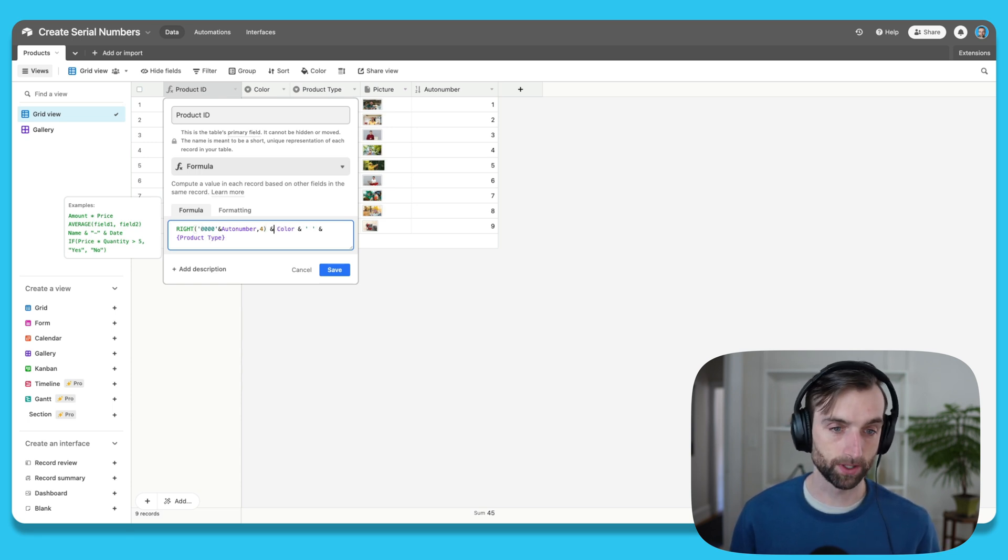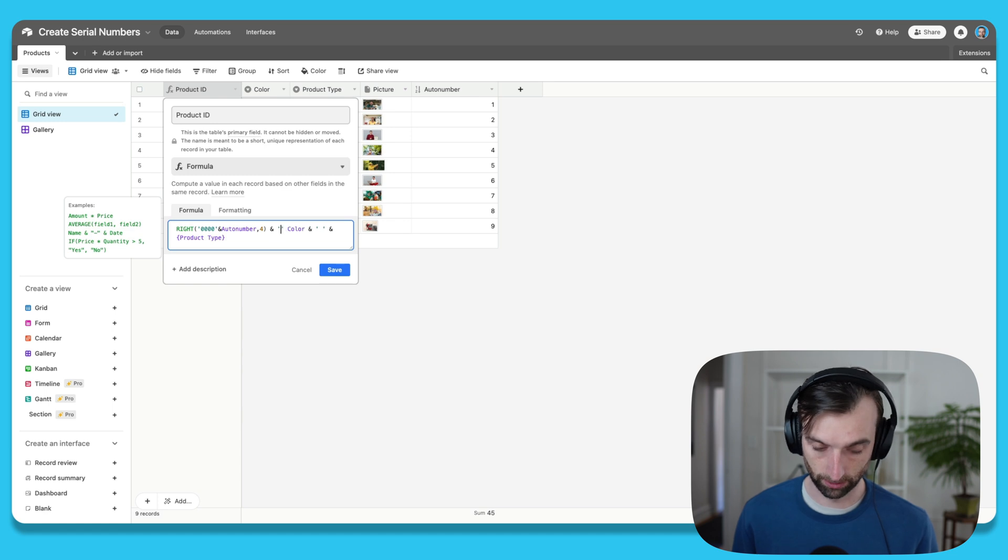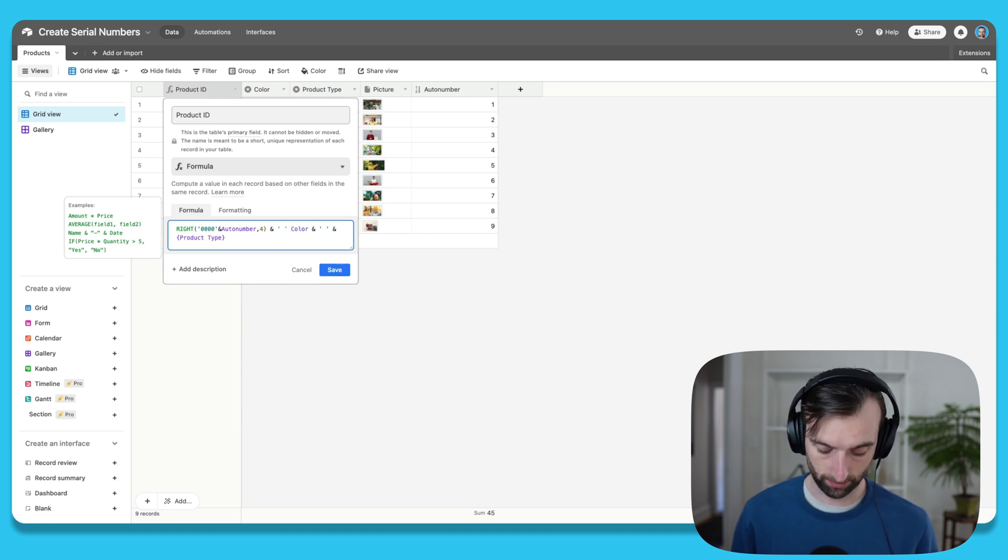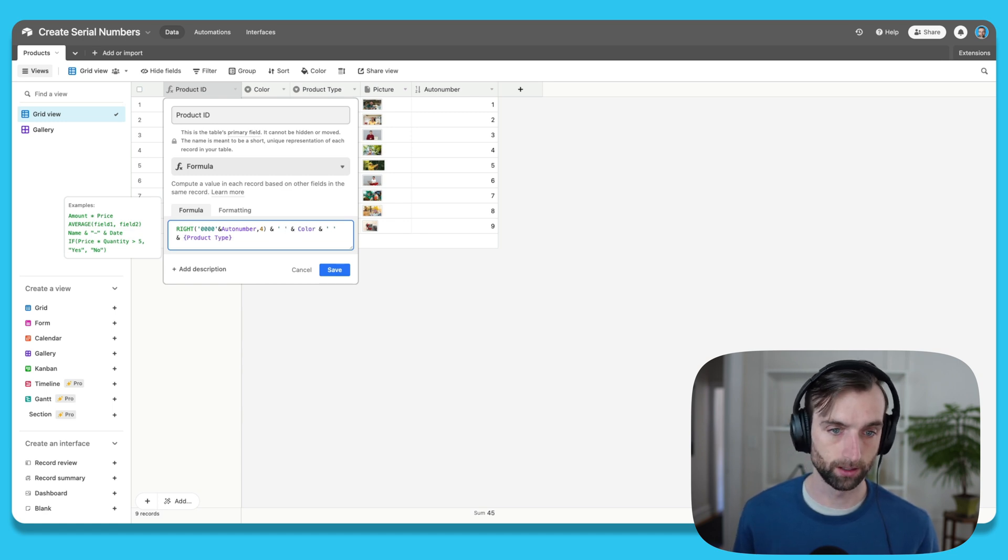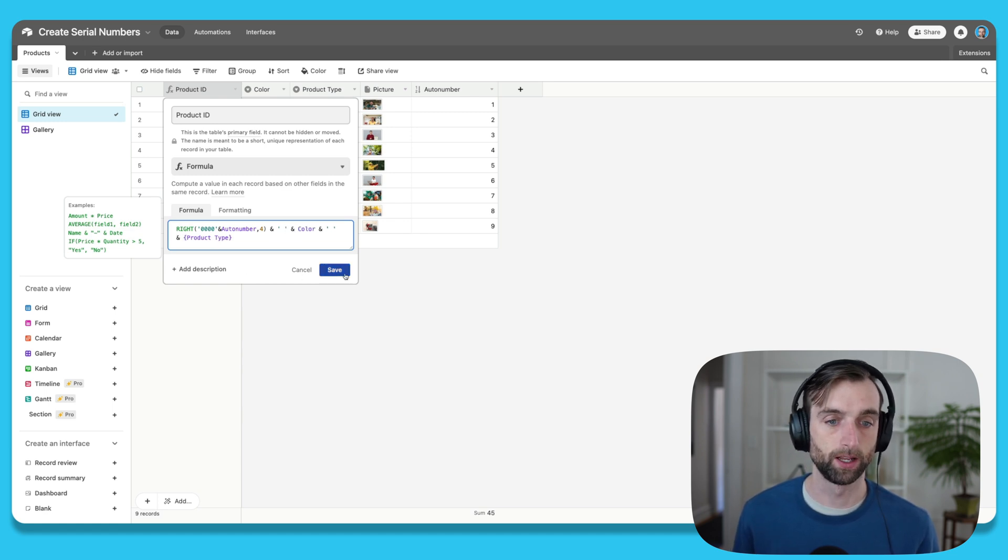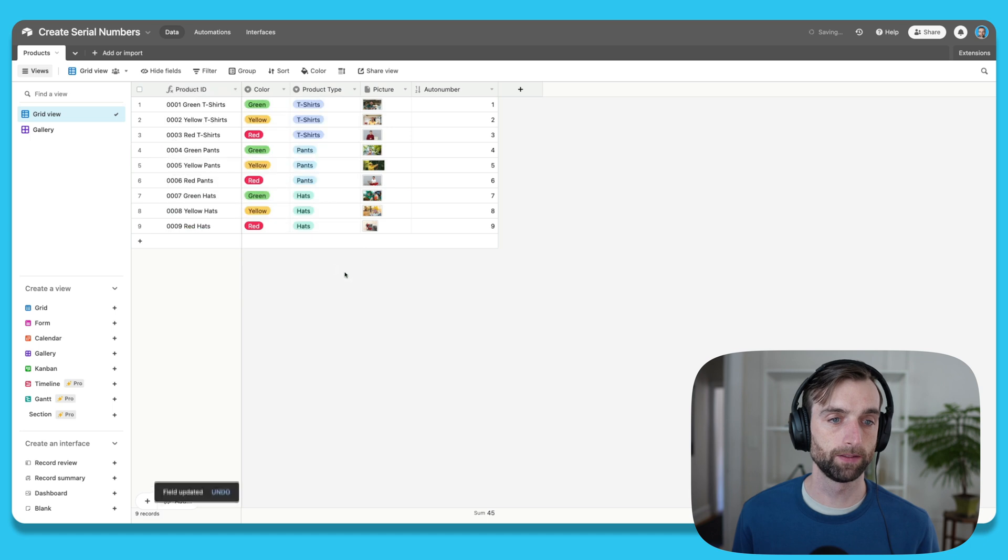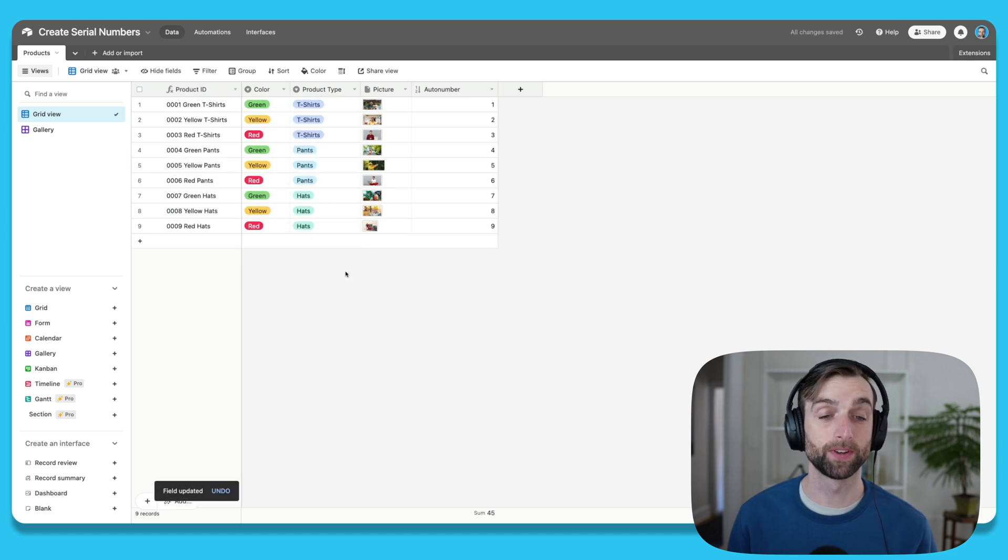So now it's an ampersand here. And see a space on our ampersand, hit save. And now we've got our nice serial number.